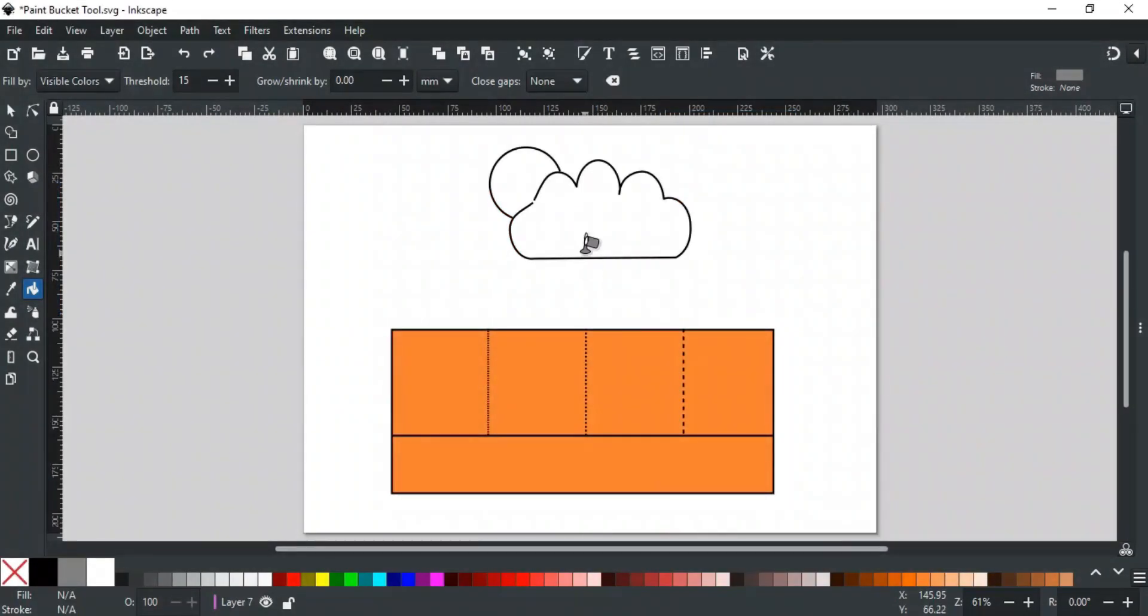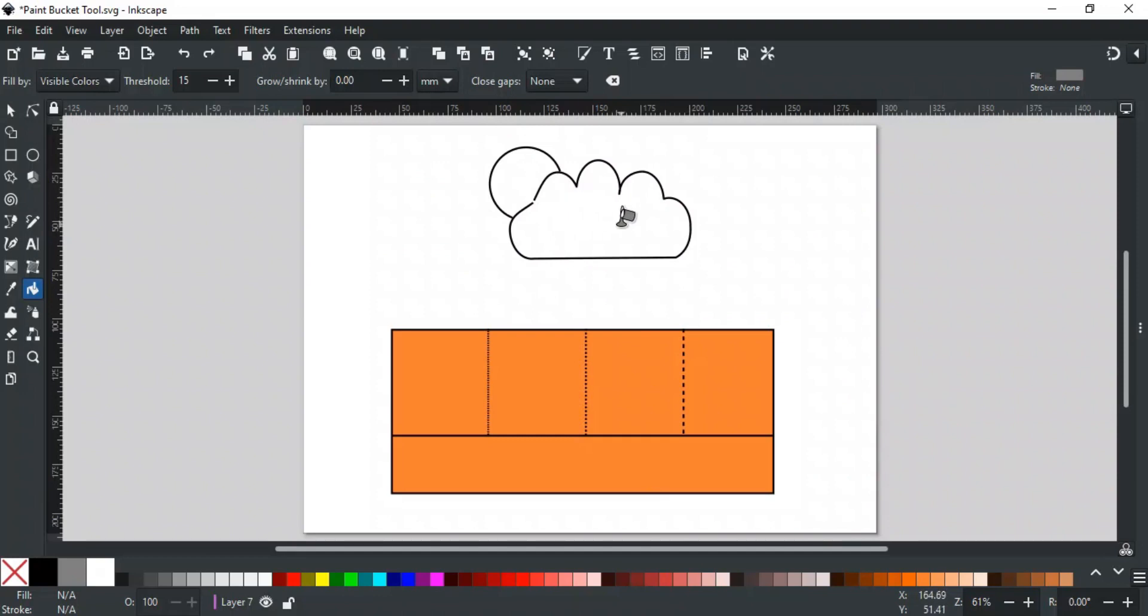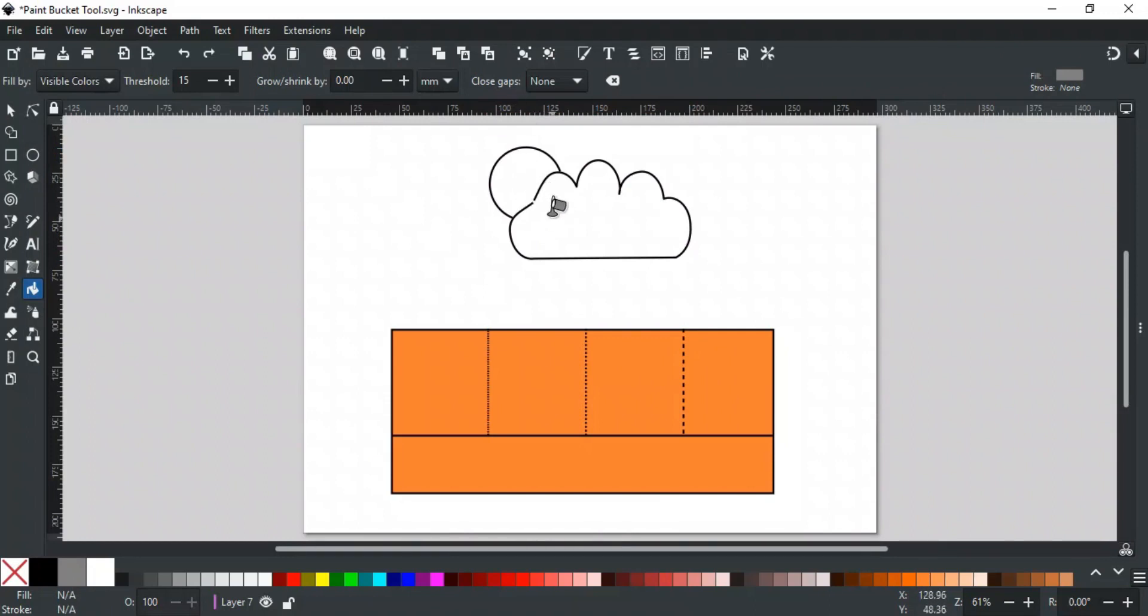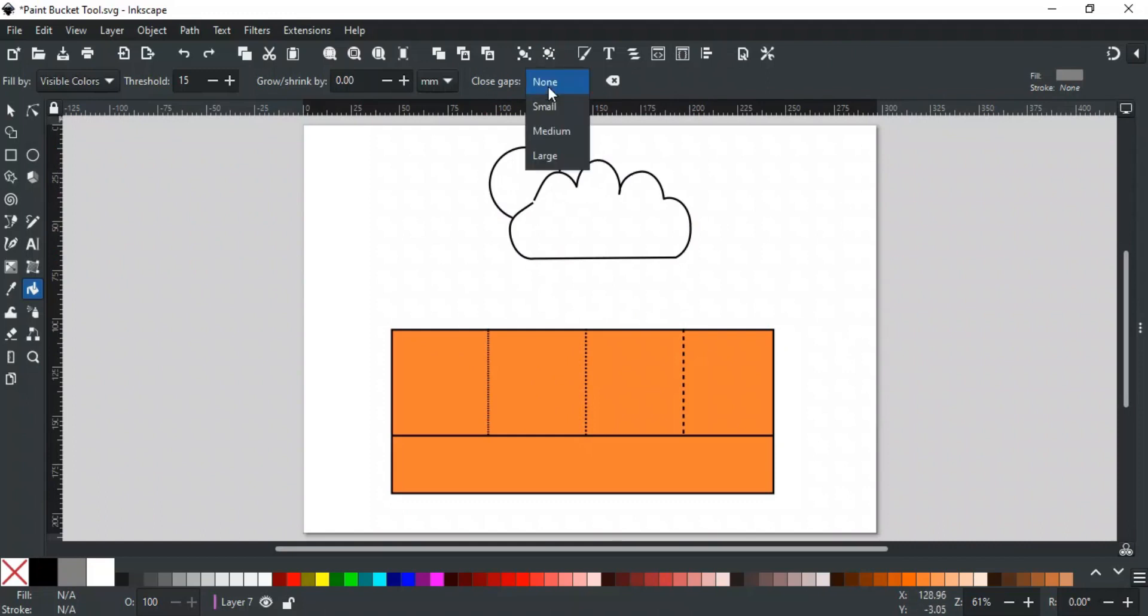The next option is Close Gaps. Sometimes, some small breaks and lines are left while tracing any object. Because of these breaks, the bucket tool fill overflows and fills the undesired areas. To control this leakage, the Close Gaps option is used. With the Close Gaps parameter, you can ignore any gaps in the area boundaries that would normally cause the fill to overflow from the desired area. It has four values.